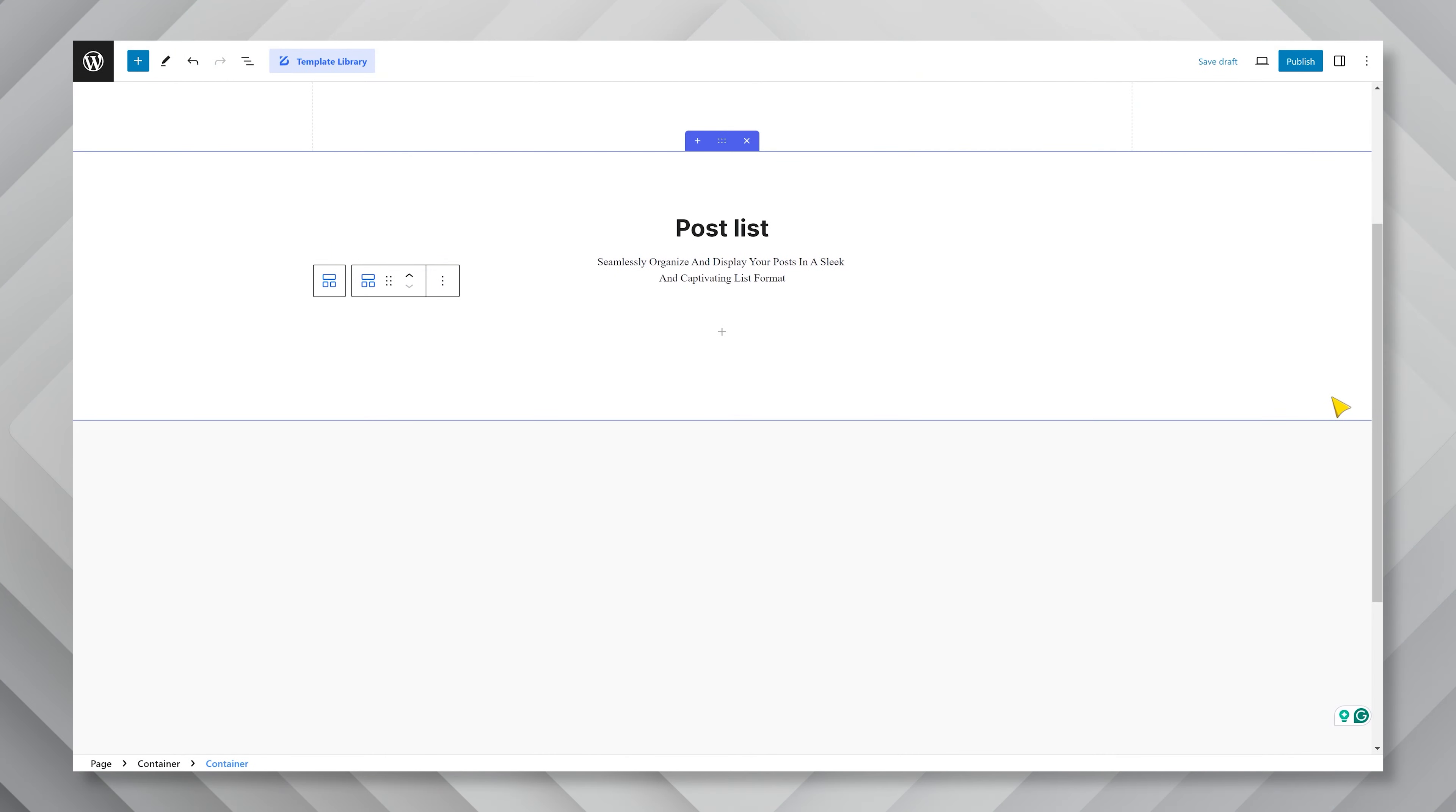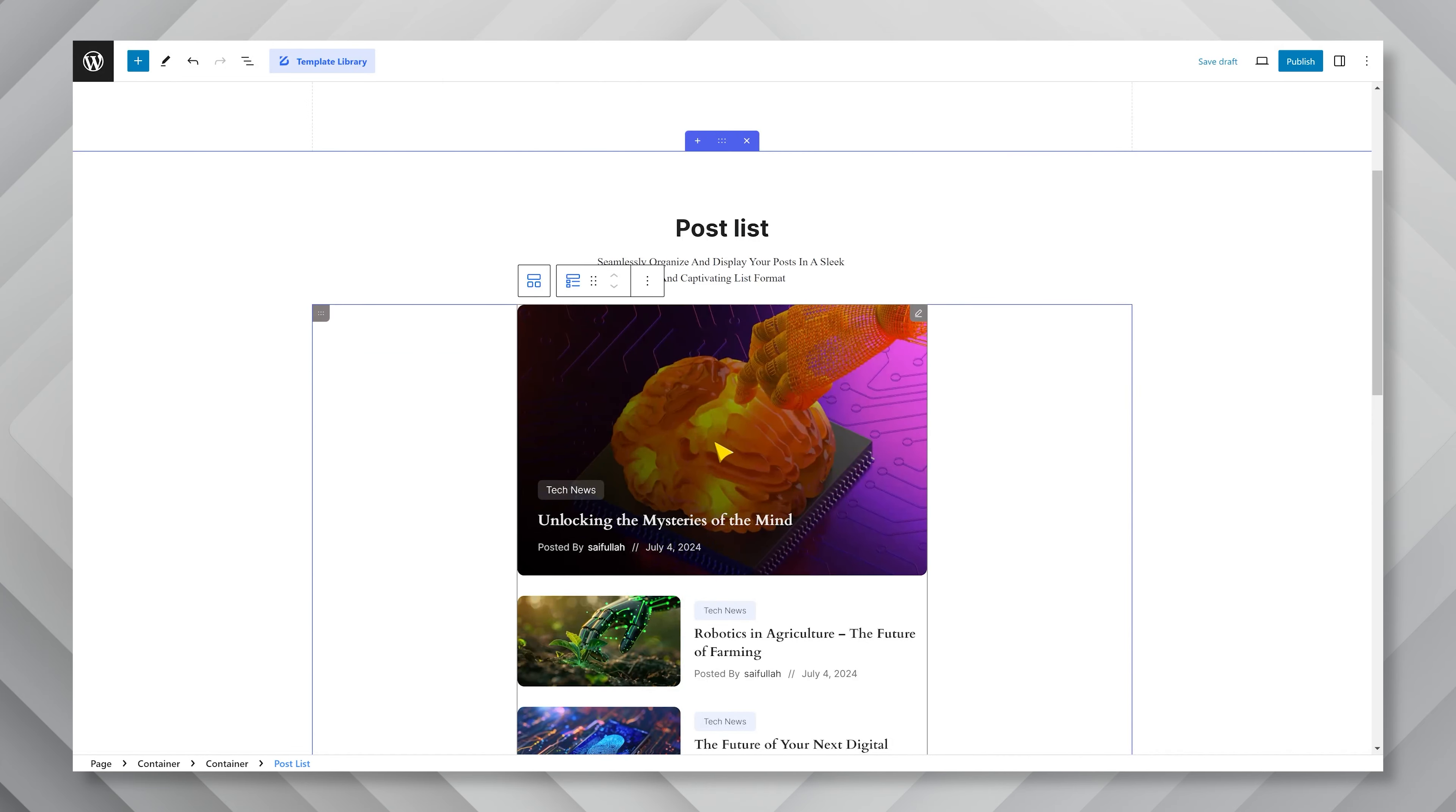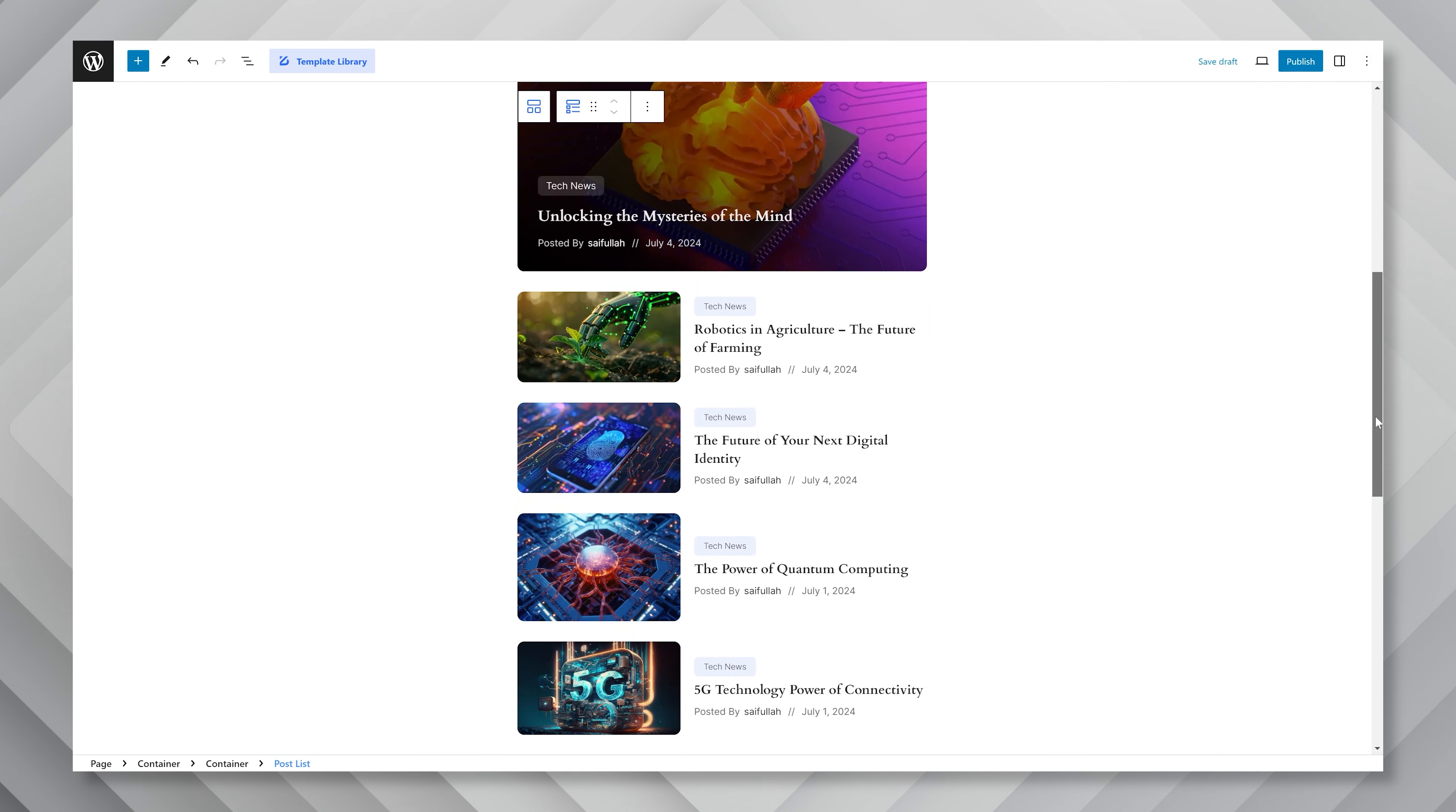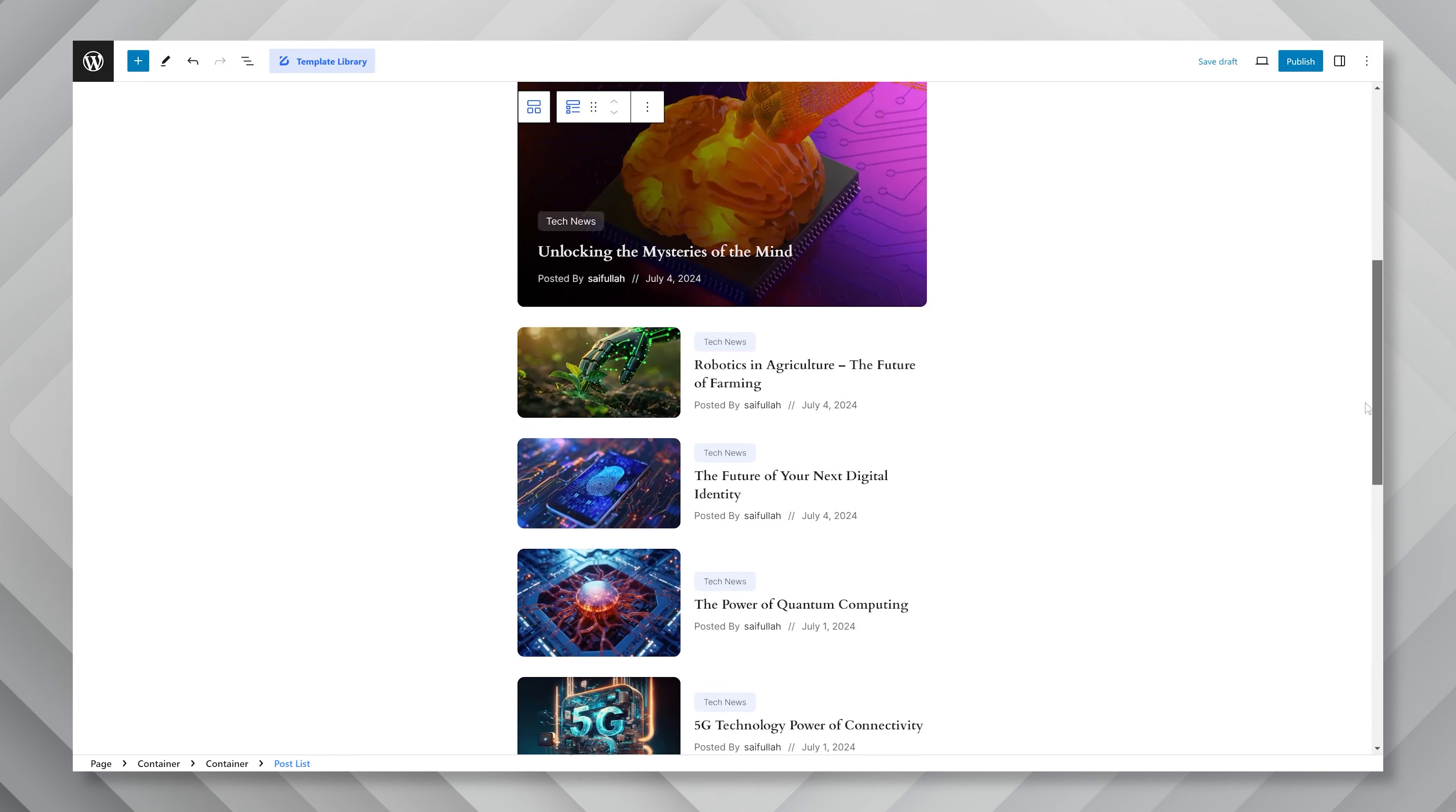To start, fire up your Gutenberg page editor, click on any empty block space, then search for the post list block in the quick block menu, and select the post list by Zoloblocks. Once the block is dropped on the page, you will see a default appearance like this. Take note that you need to have some posts to show them with this dynamic post block.